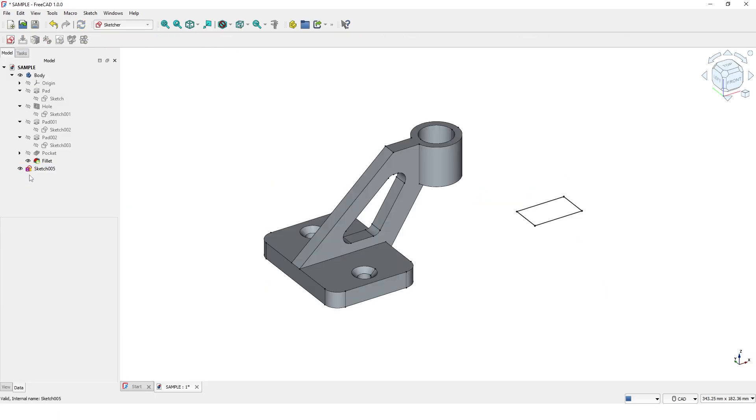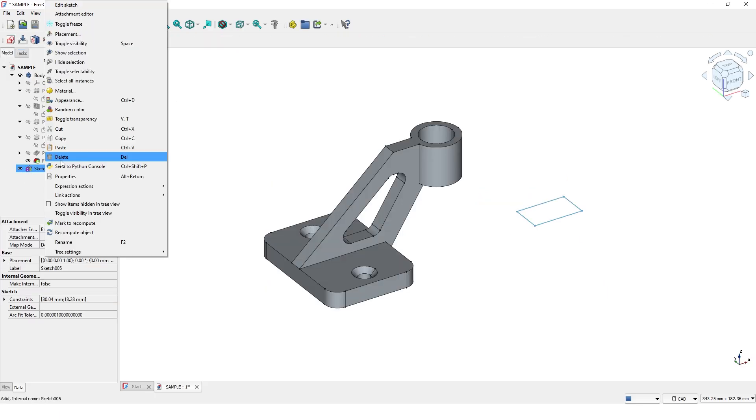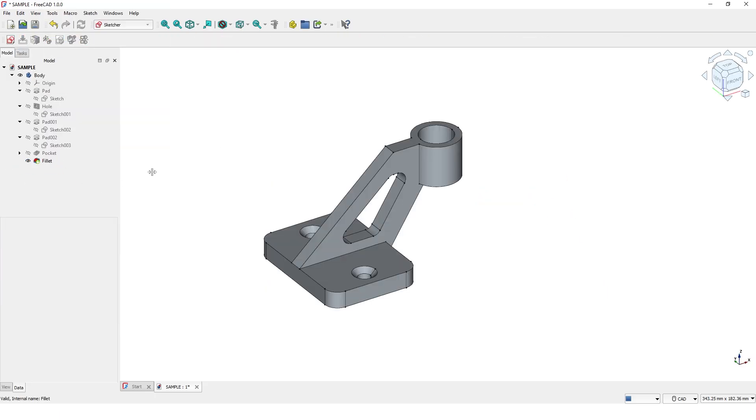The task tab only becomes active during the design process. This is the 3D viewport where you will visualize and interact with your model.